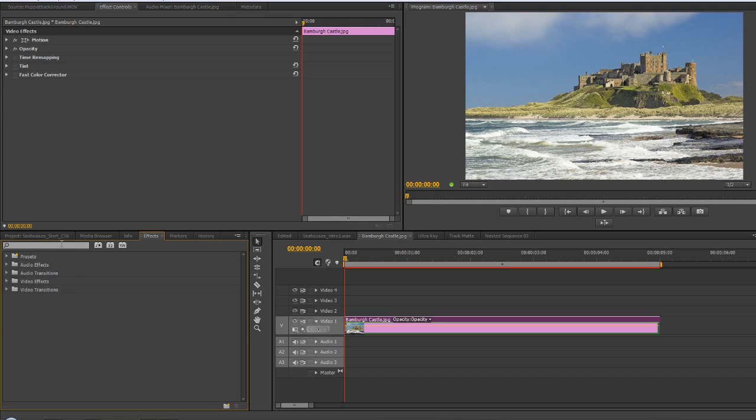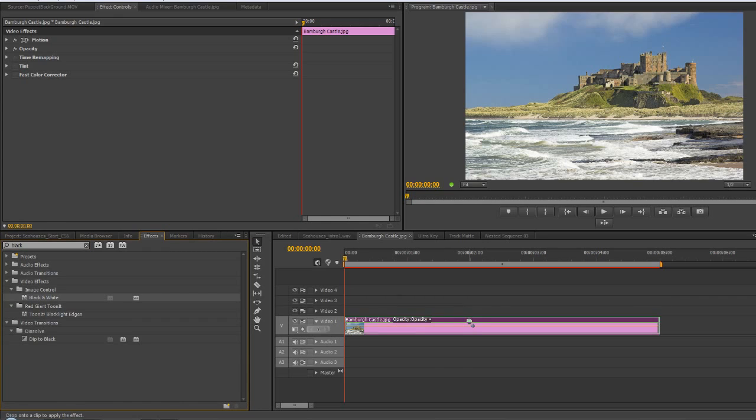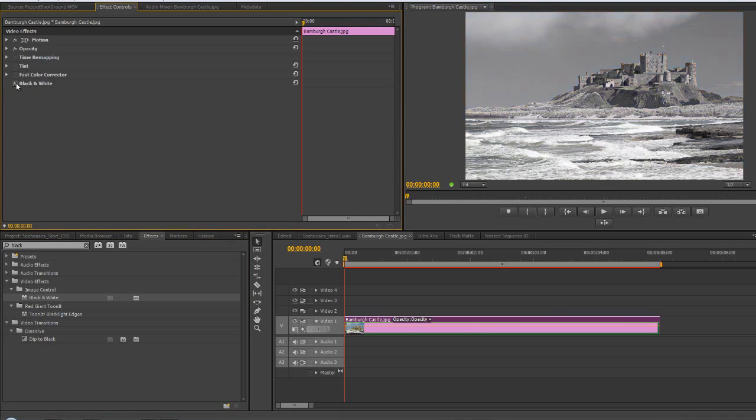For instance, there's even a black and white effect. If I type black, you'll see that we've got black and white image control. I can drop black and white on and I've got nothing except black and white with no controls. To me that looks pretty similar to what fast color correction would do.